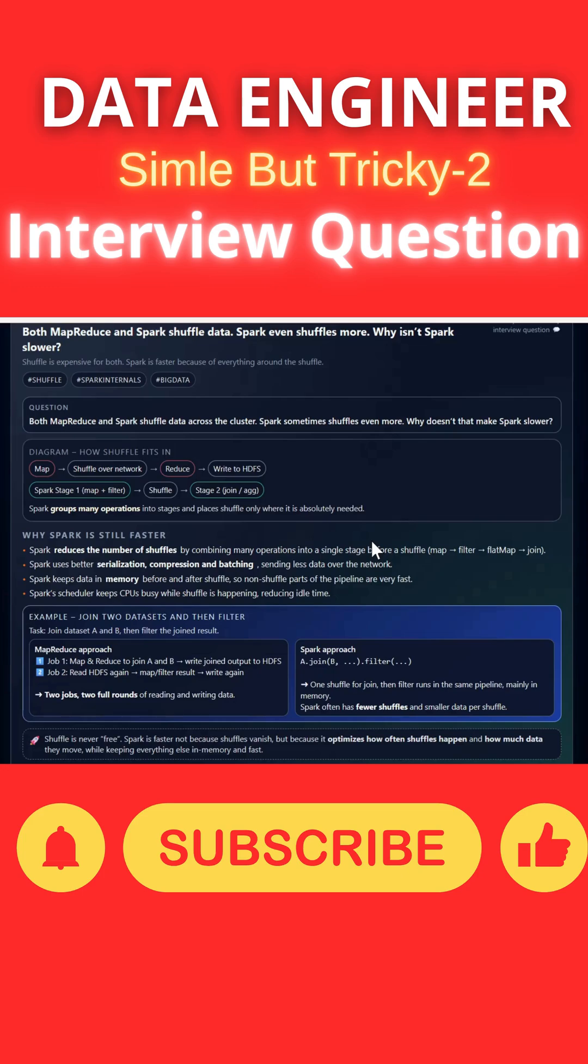Shuffle is never free. Spark is faster not because the shuffle vanishes, but because it optimizes how often shuffle happens and how much data moves, while keeping everything in memory and fast.